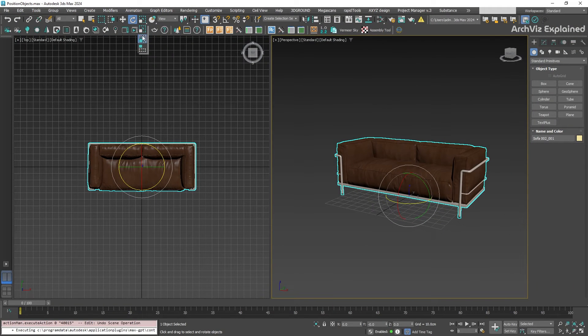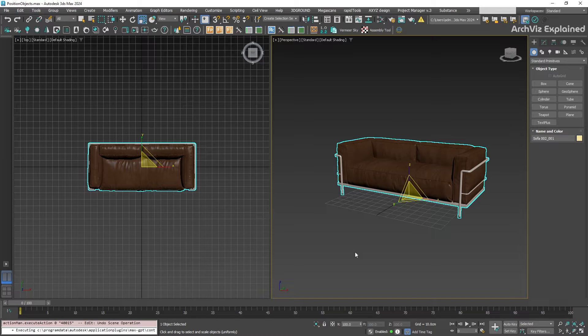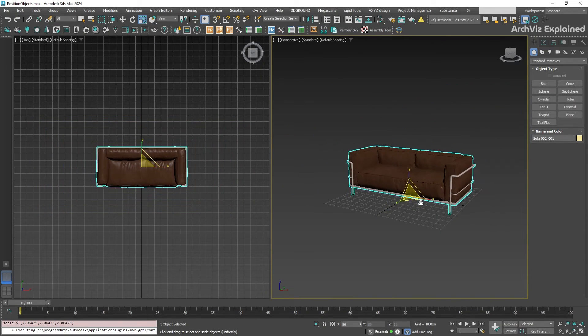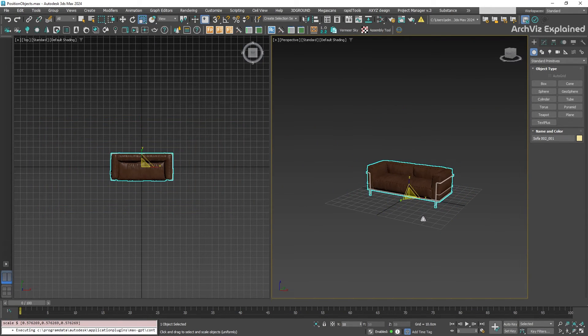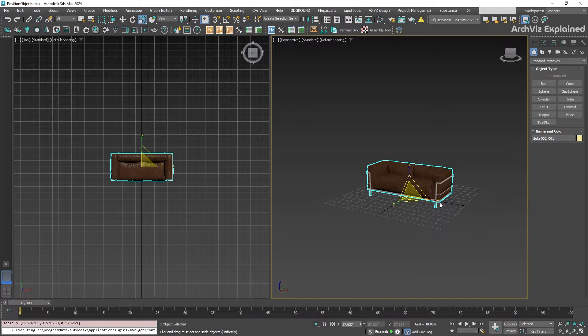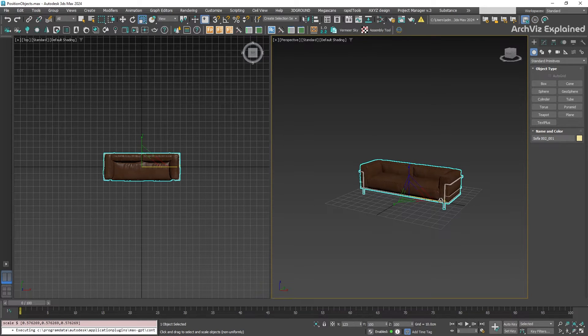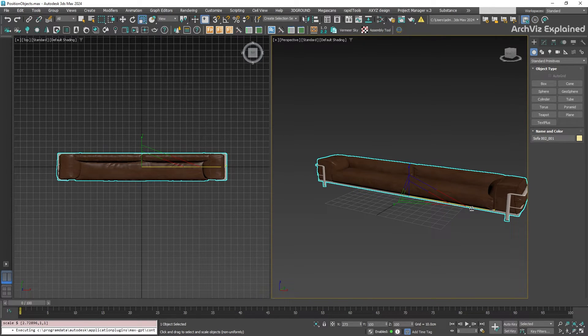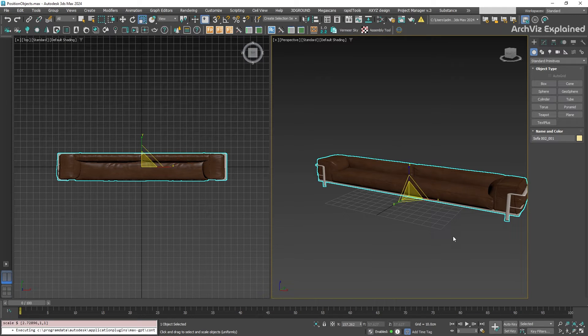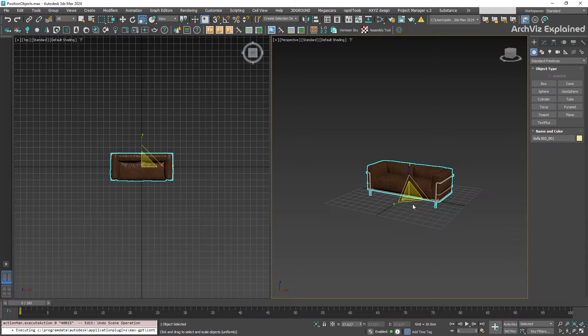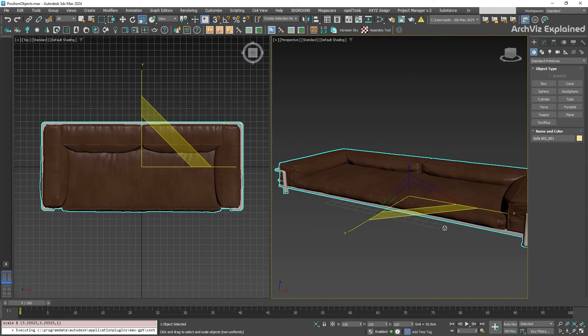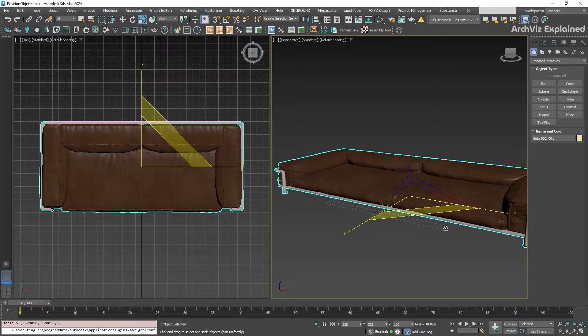The default one is select and uniform scale. If we click in the center of the gizmo, we can scale in all three axes at the same time. But here's the cool part: you can also scale non-uniformly by clicking on the brackets, like the XY bracket, to scale in X and Y axes